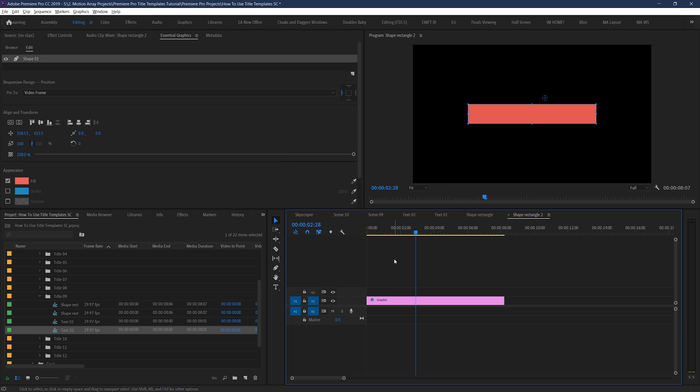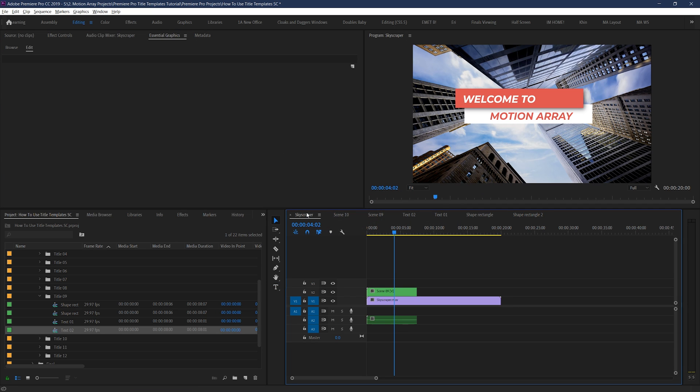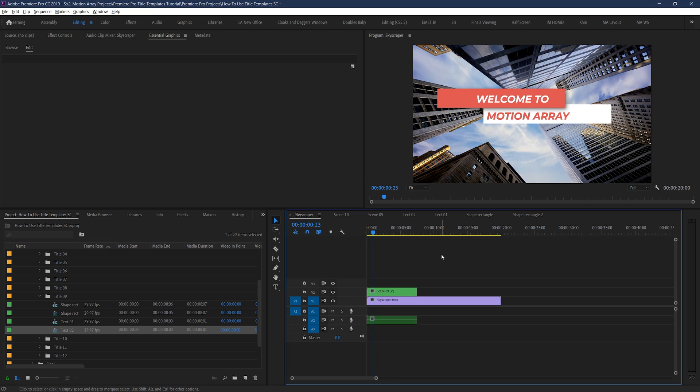Great! So now let's go back to our main sequence and take a look. Awesome! It's looking great! Now, it's important to point out that most templates will work the same way as what we've shown in this video.